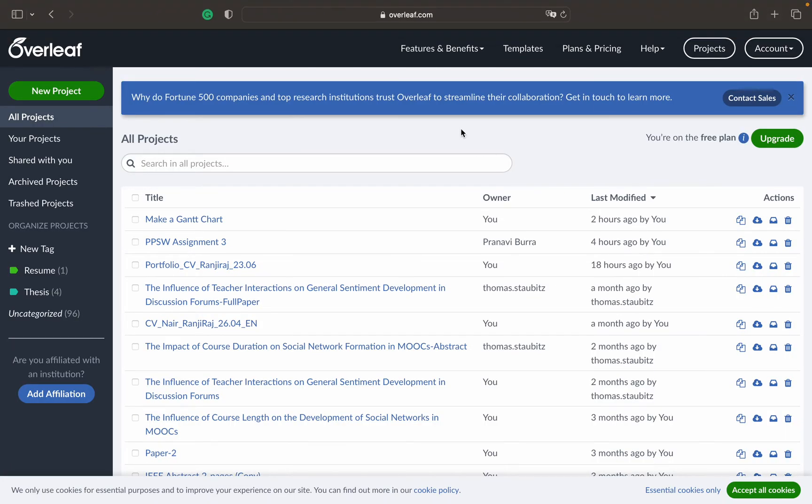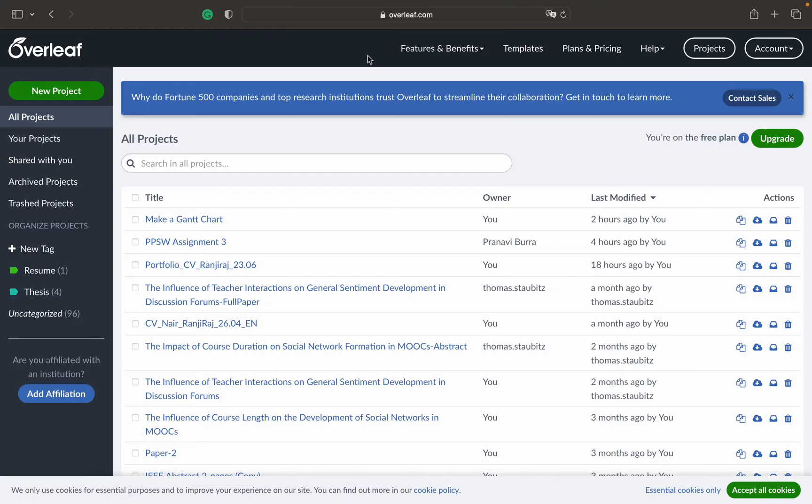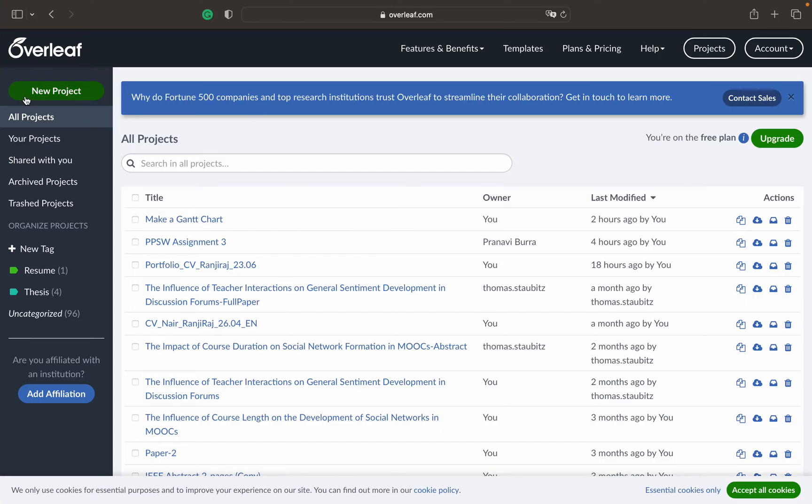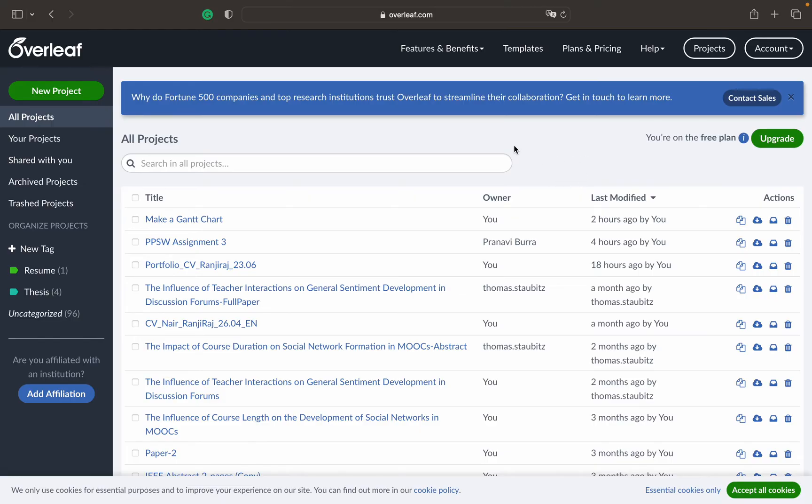This is how the interface of Overleaf looks like. You can see there are different tabs available. I've been using this since a couple of years back. Now for the sake of creating this video I'll just explain. It's very simple, nothing fancy.